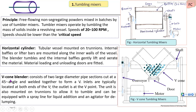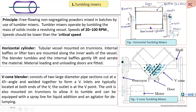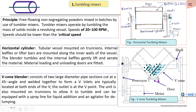The second design is the V-cone blender. It has loading and unloading doors and operates similarly to the horizontal cylindrical tumbling mixer. The angle of the cones is 45 degrees.